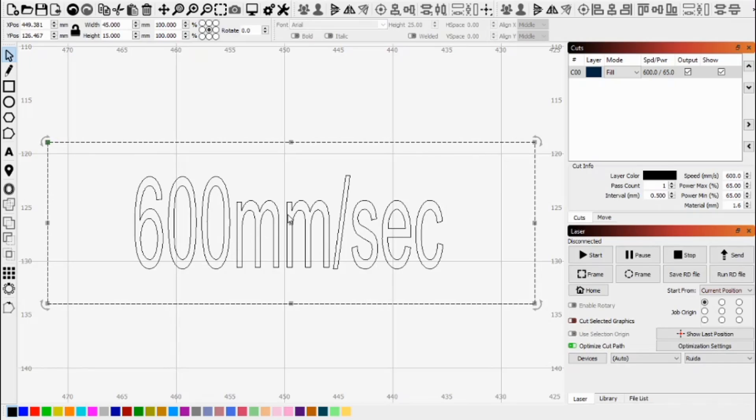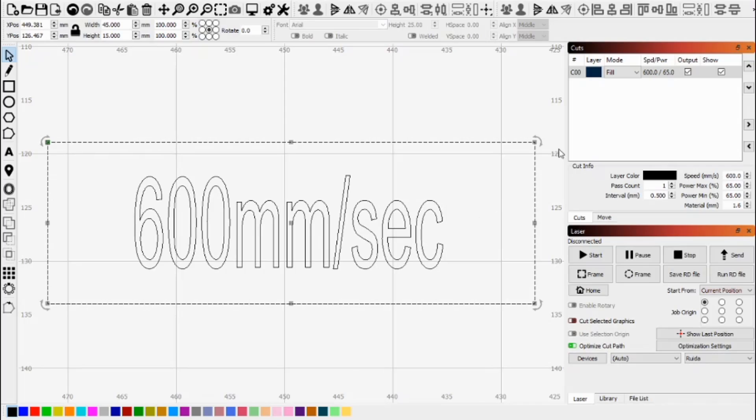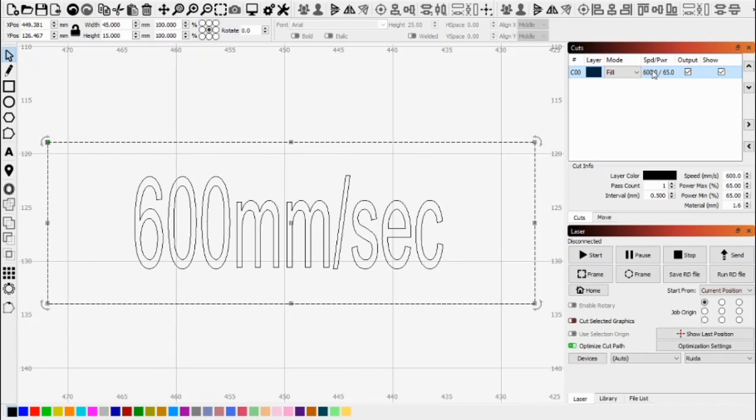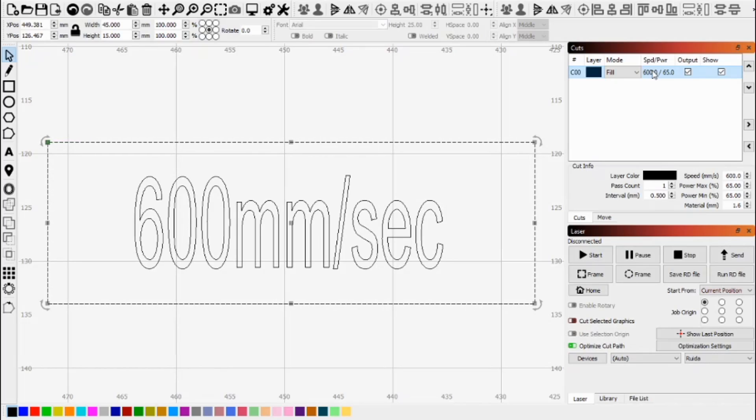Okay so in Lightburn I've set up this rectangle at 45 millimeters long 15 millimeters high and I've got some text in the middle there. The reason I'm scanning at 600 millimeters a second is because the faster you engrave the greater the scanning offset so I wanted to be able to record it and so you can see it. So I don't normally engrave at 600 millimeters a second but I want to show you this and how to do it for the other speeds that you engrave at.